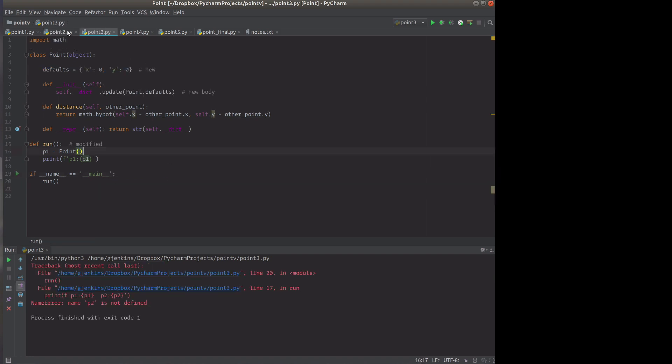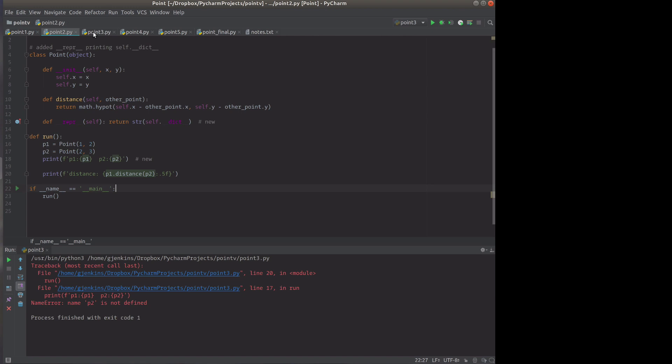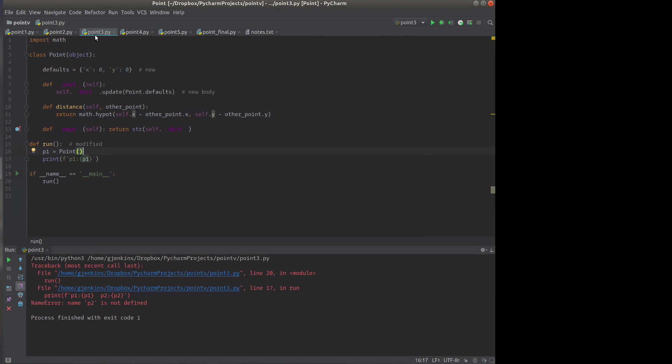So now let's look at a way of using that. In point three, we're going to add two lines for the class. We're adding a class variable called defaults, which has a dictionary of the attributes we want and their defaults. In the constructor, we've modified it so that we basically update the dictionary for the object with these defaults. That's basically going to create the attributes and set them. Let's run it.